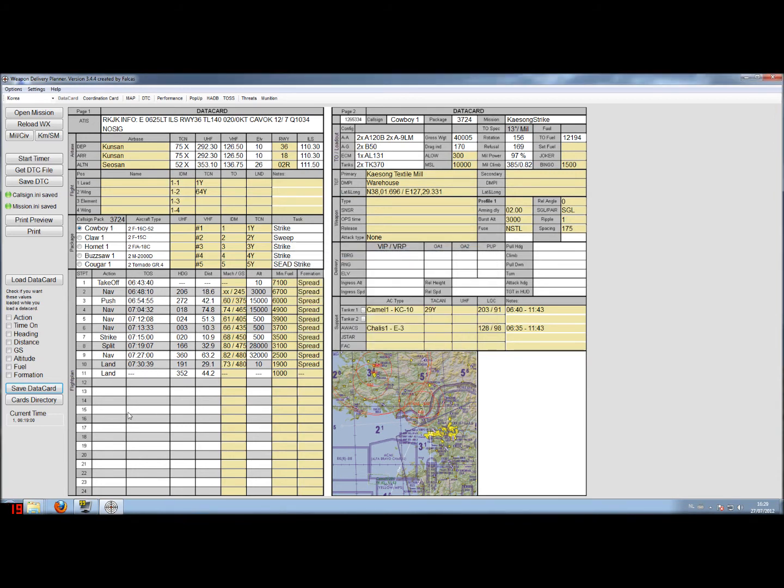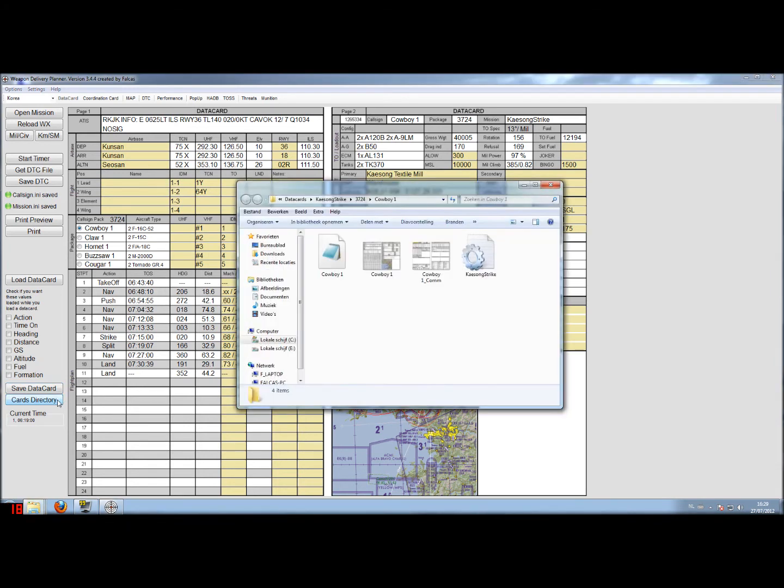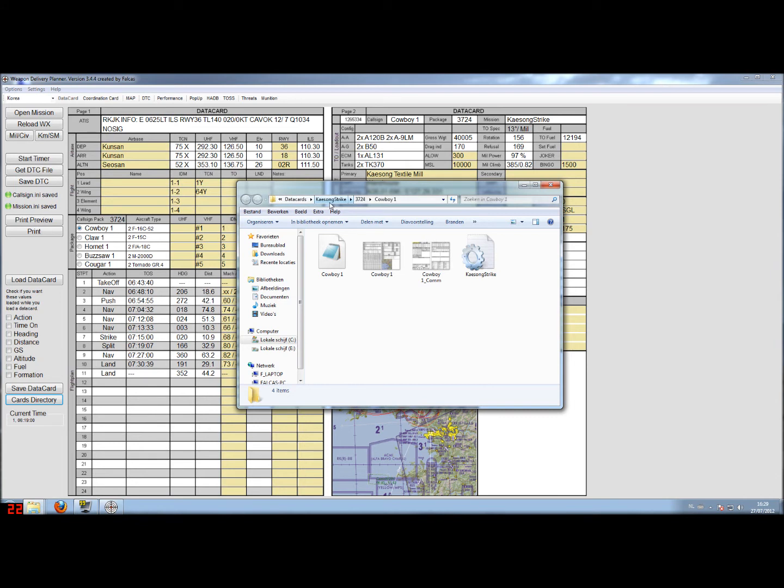So let's have a look at the location where the files have been saved and actually what files have been saved. You can use the cards directly to quickly navigate to the directory. It is actually location. It's in your Weapon Delivery Planner installation directory, sub-directory data cards, and sub-directory with the mission name. In this case Chaos on Strike. Another sub-directory with the package number 3724. And then the last directory it's called Cowboy1.